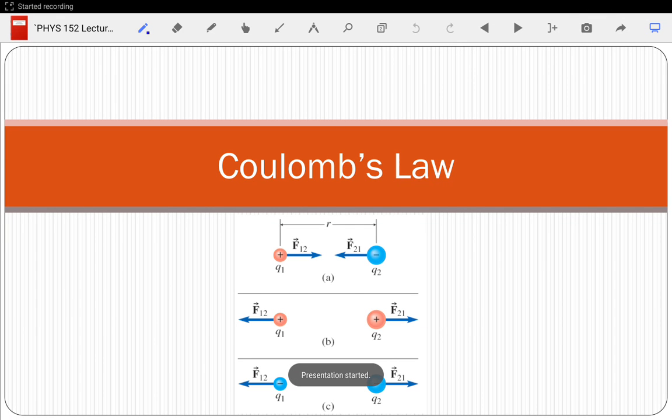Just to make sure I've got my record straight — I see everyone that's supposed to be here in 152. In 252, missing Ryan, Chad, Sally — and there's Sally.